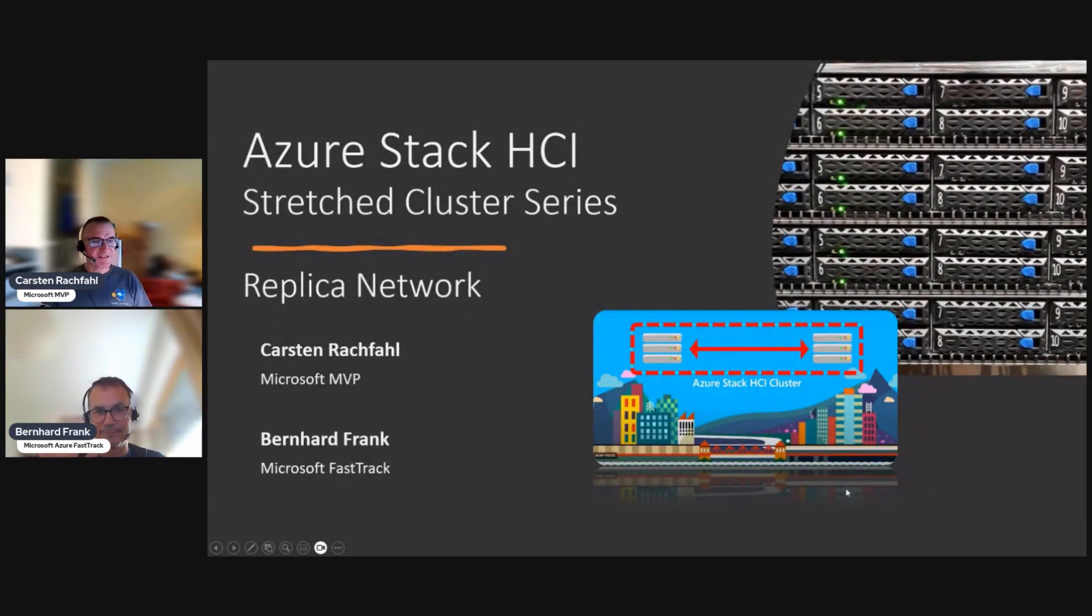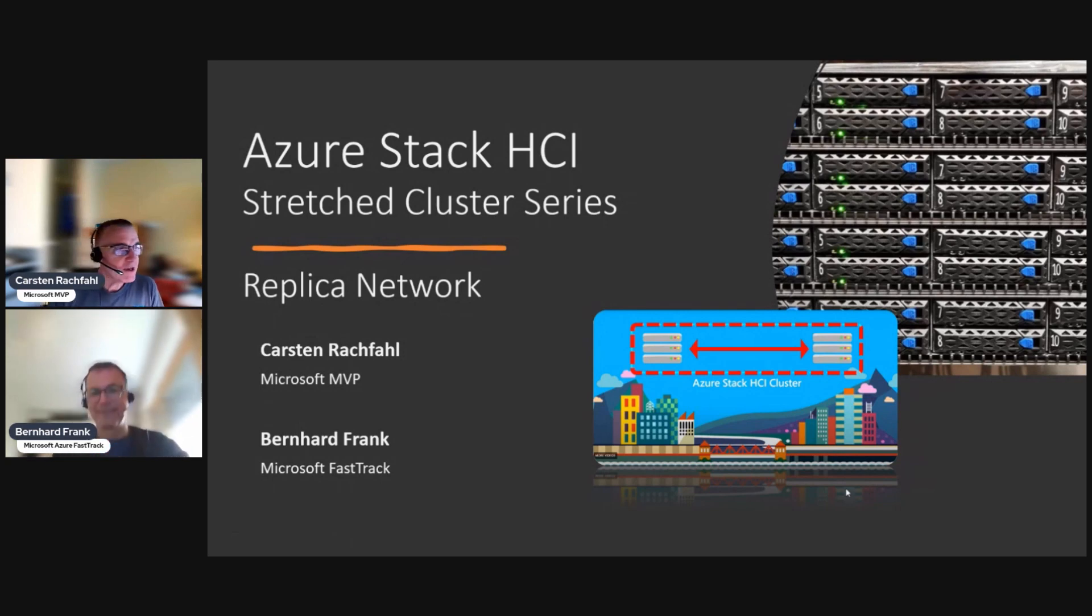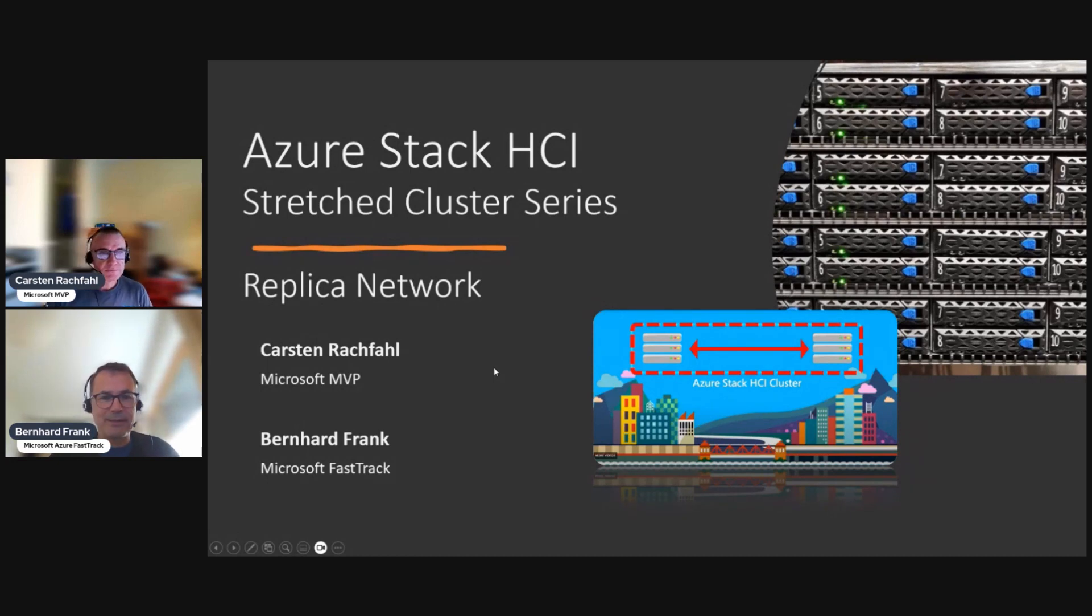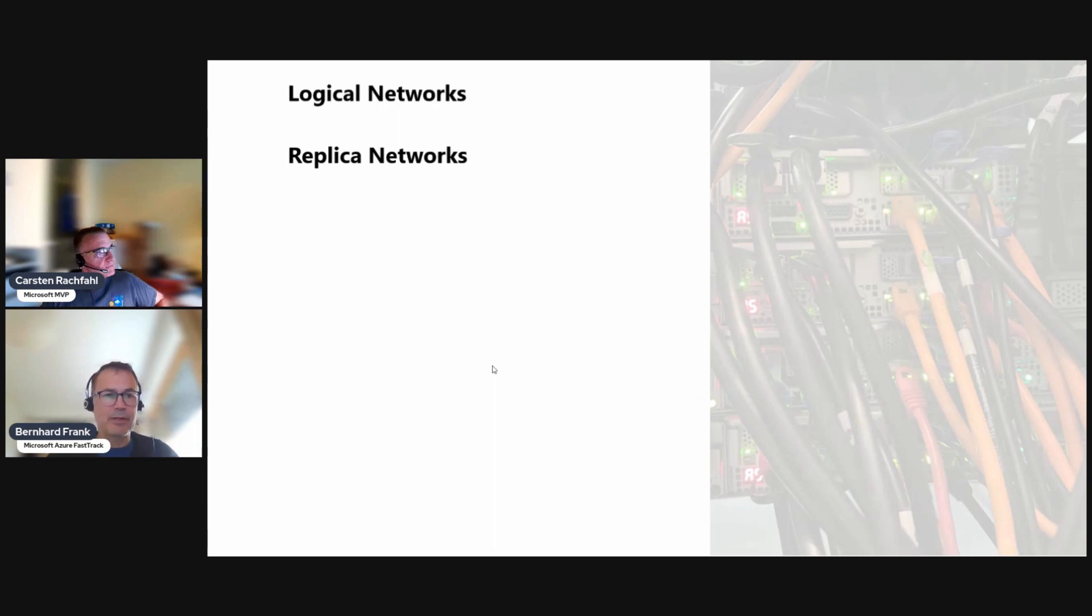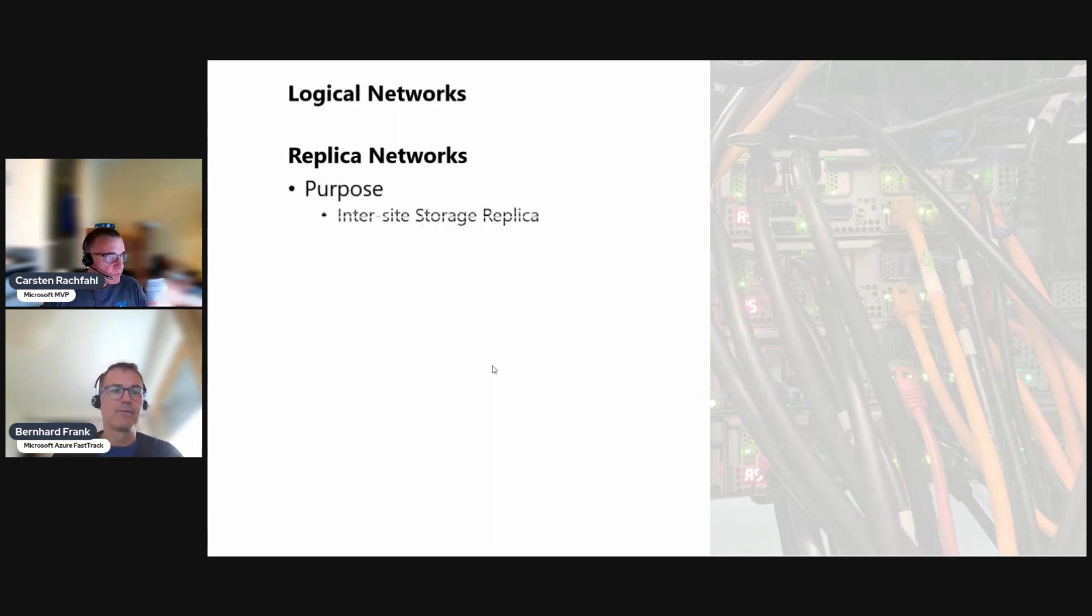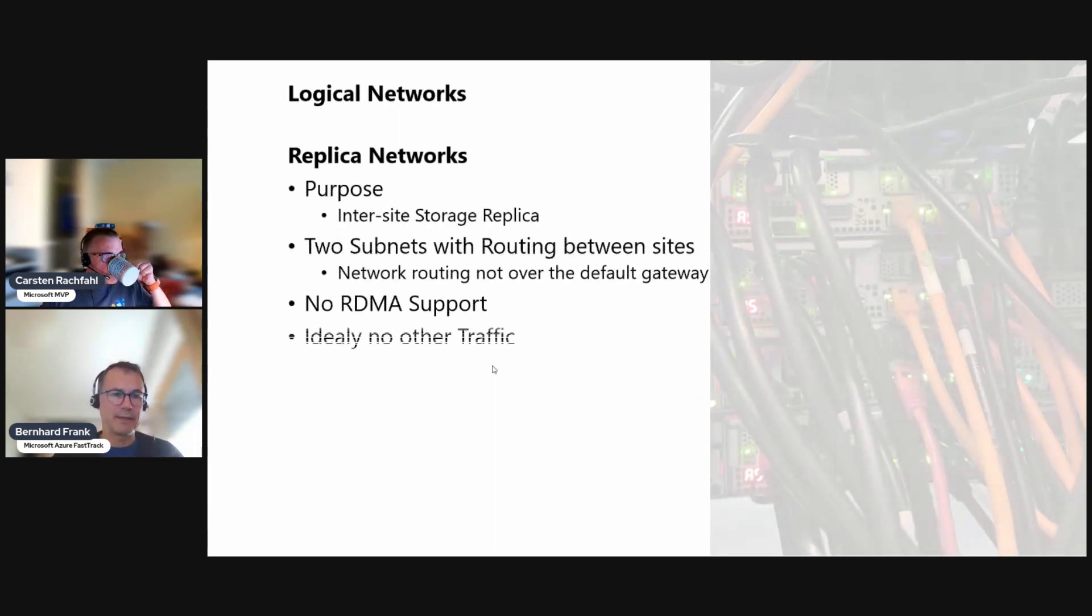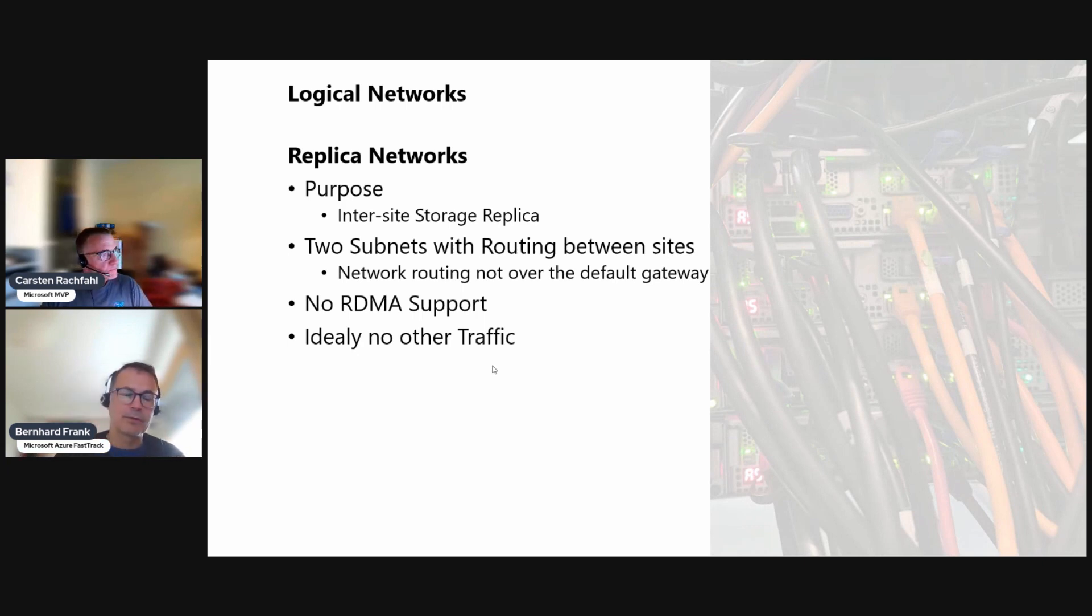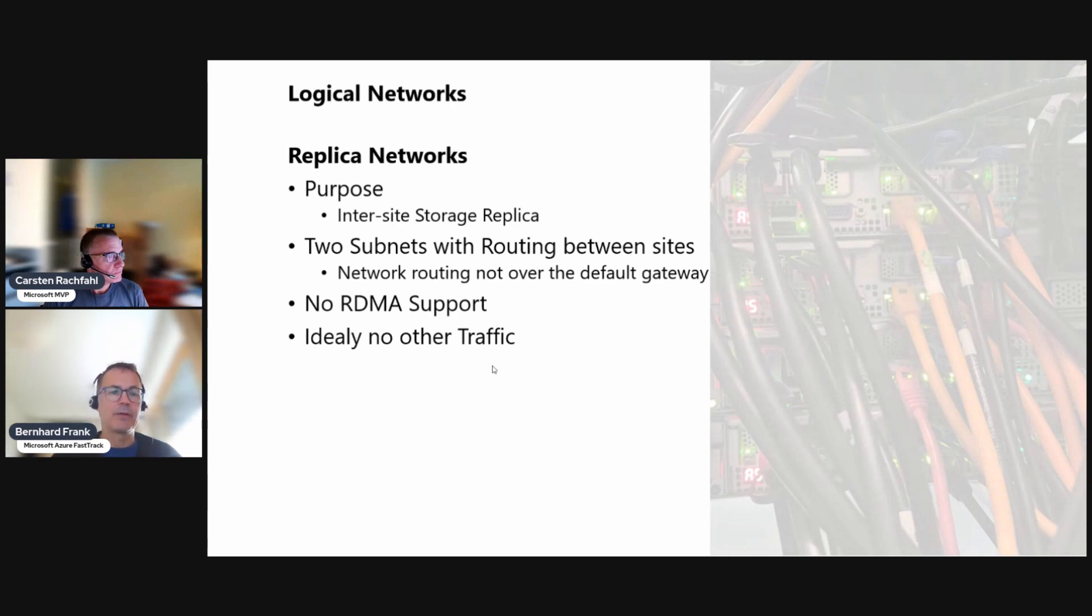Hi Bernhard, hi Carl, another t-shirt another day. What are we doing today? Okay, so it's the replica network that we deal with in this video. The replica network is for our inter-site, so odd site to even site storage replication. It's two subnets meaning two networks on each site.